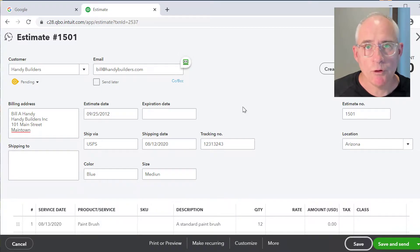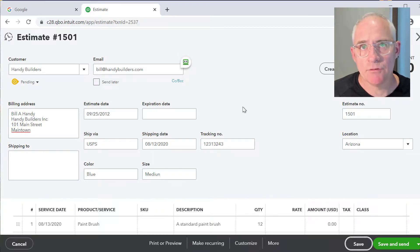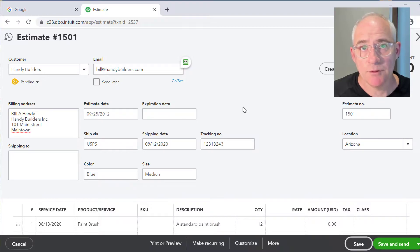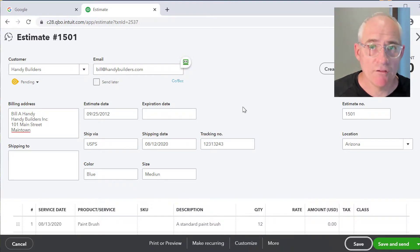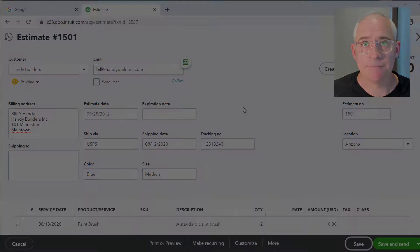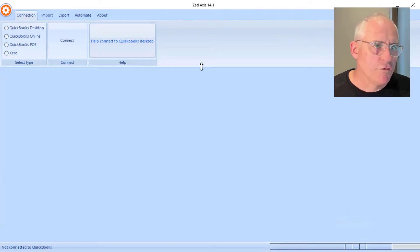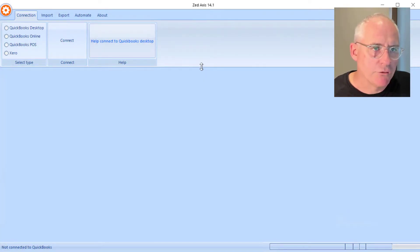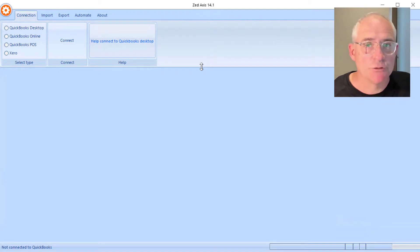What I'll be demonstrating in this video is how you can take estimate data held in a text or an Excel file and import that directly into QuickBooks Online using the Z-Axis utility. The first step in the process is to open Z-Axis on your desktop and connect to your QuickBooks Online company file.